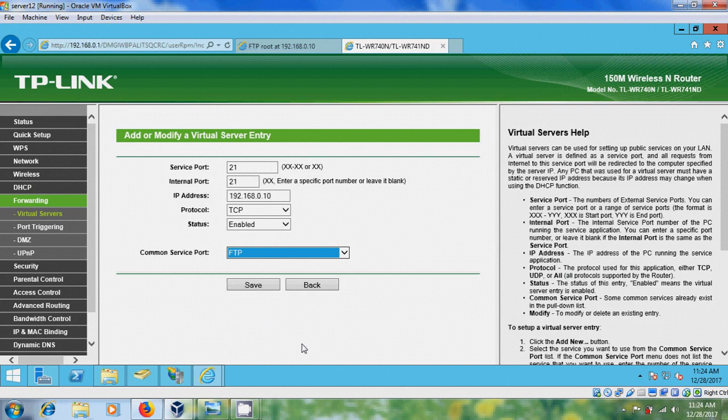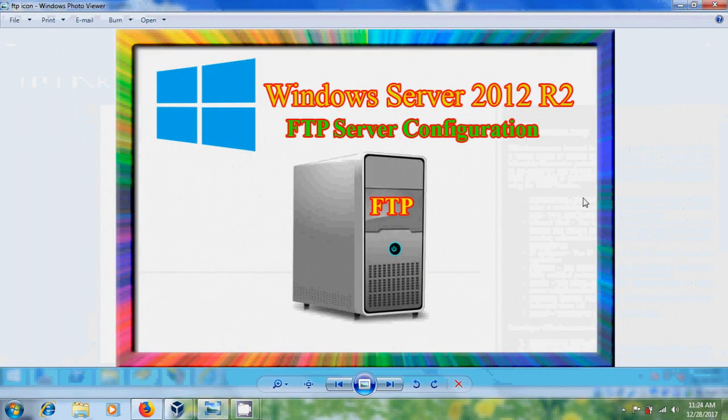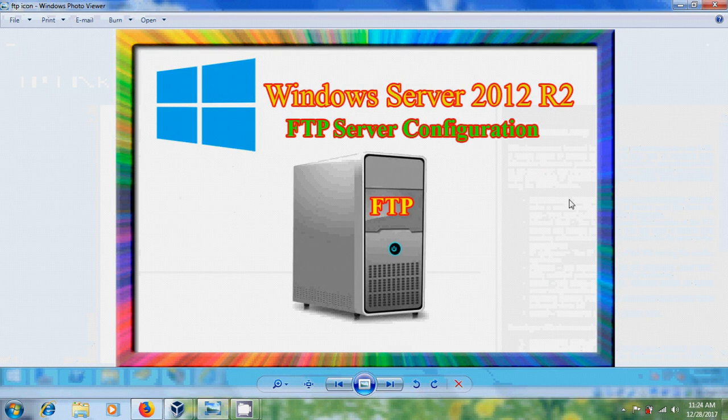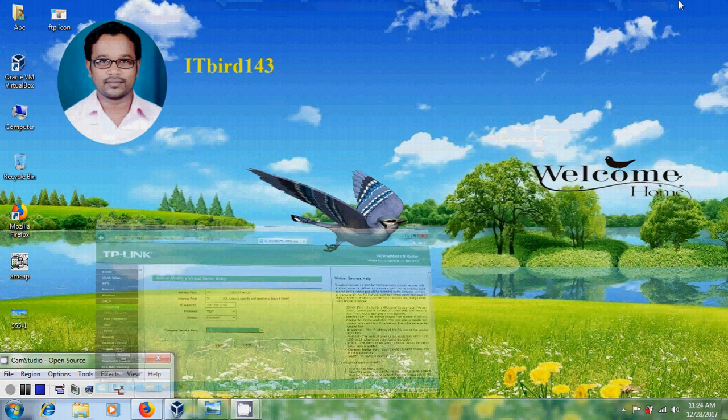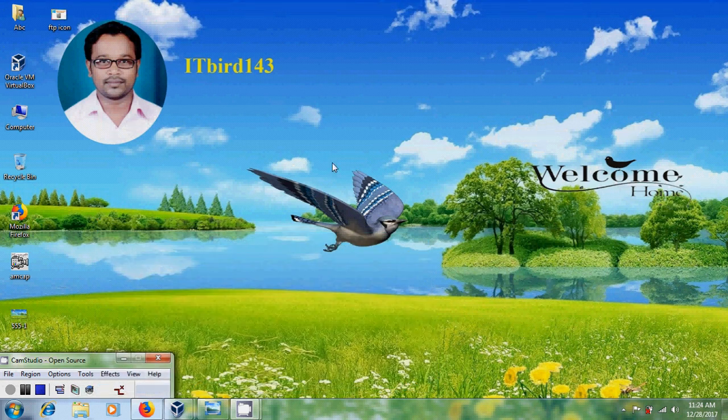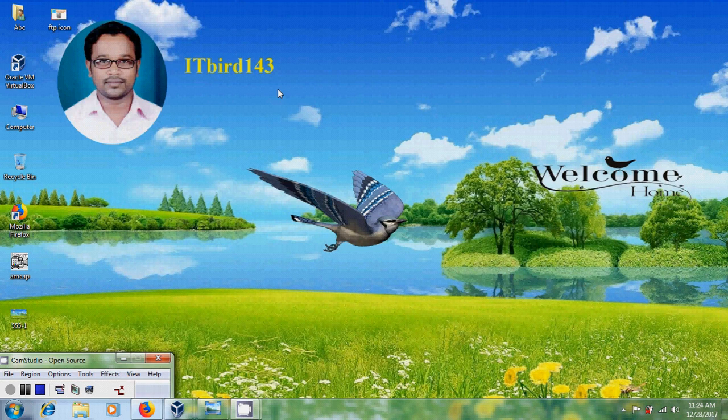Like this we can install and configure FTP server in Windows Server 2012 R2. I hope you like this video. If you like this video please click on like button and please share this video with your friends. And please visit my channel ITBot143 to watch more latest updated videos and don't forget to subscribe my channel. Thank you friends, have a nice day.